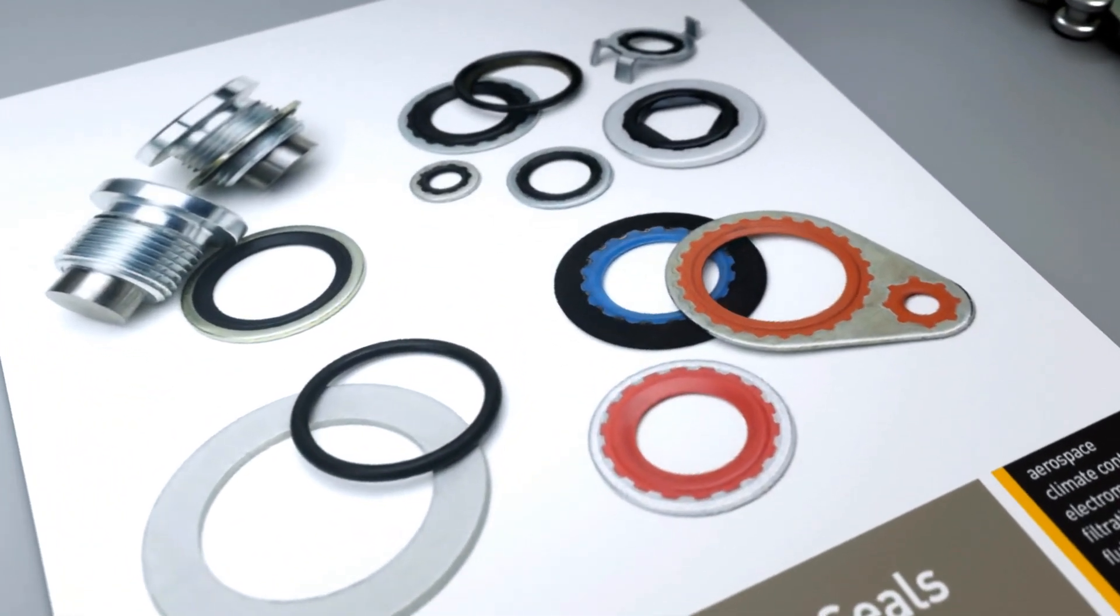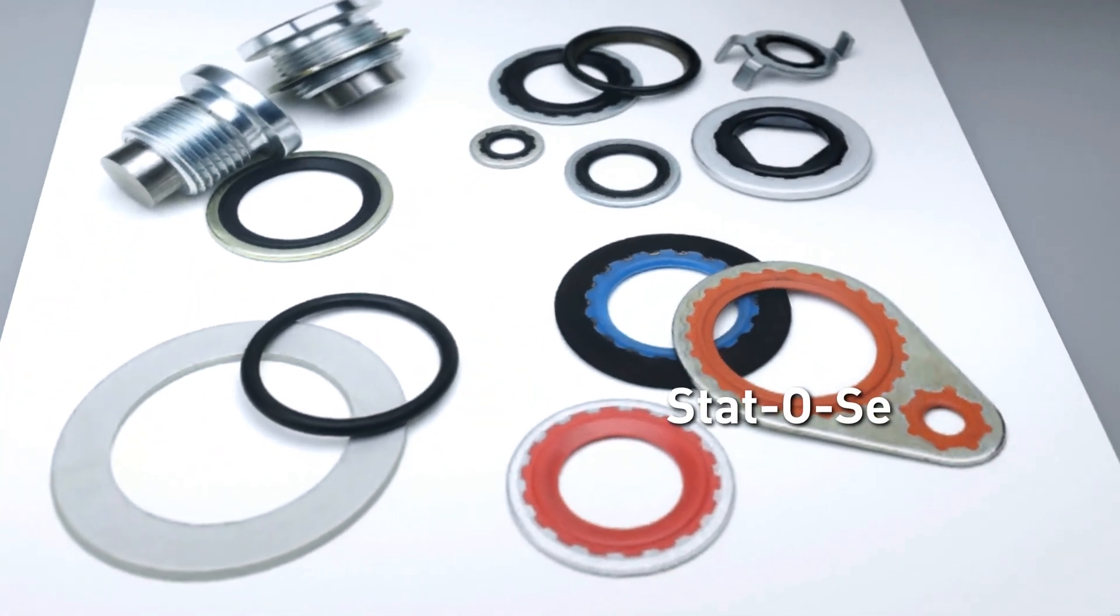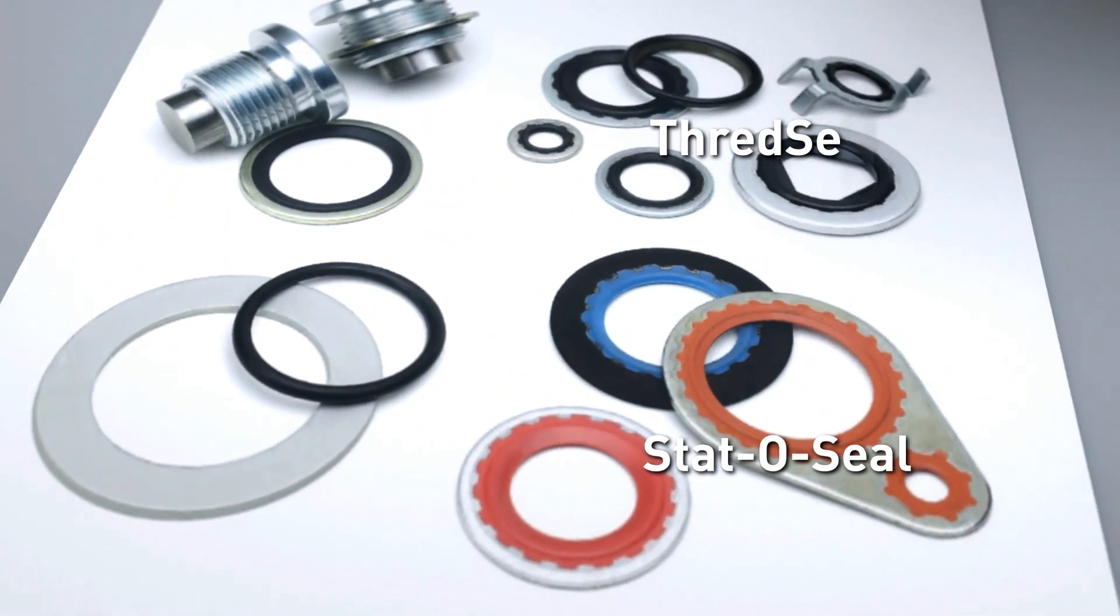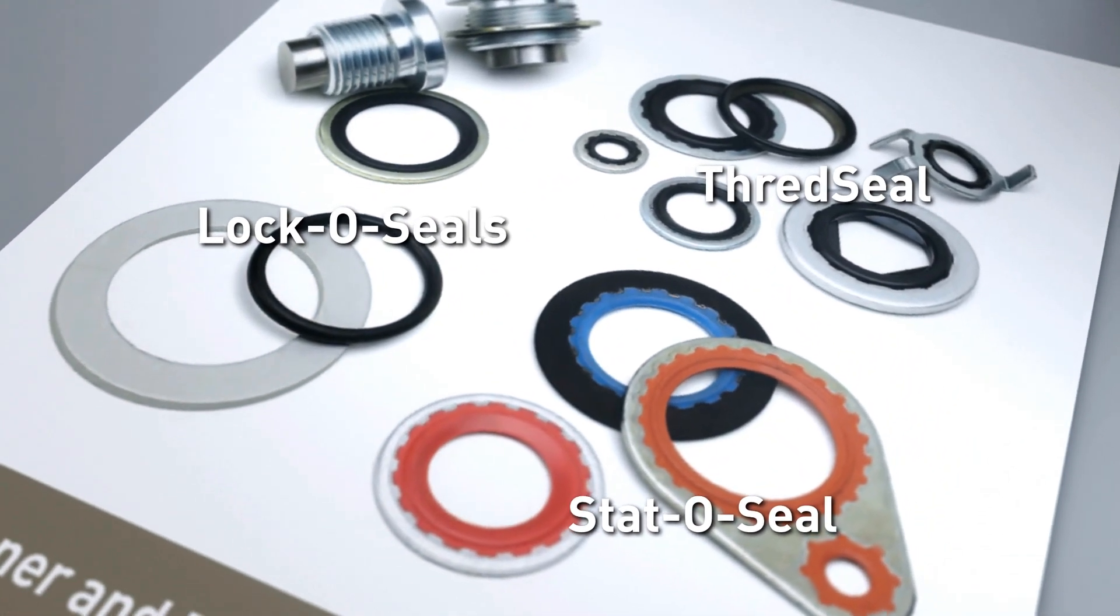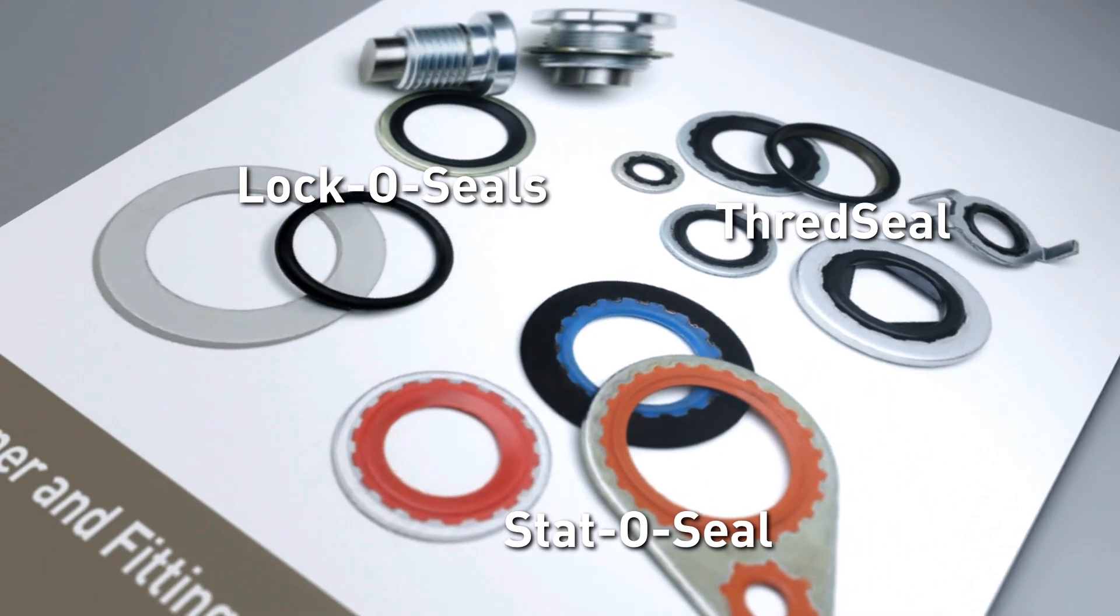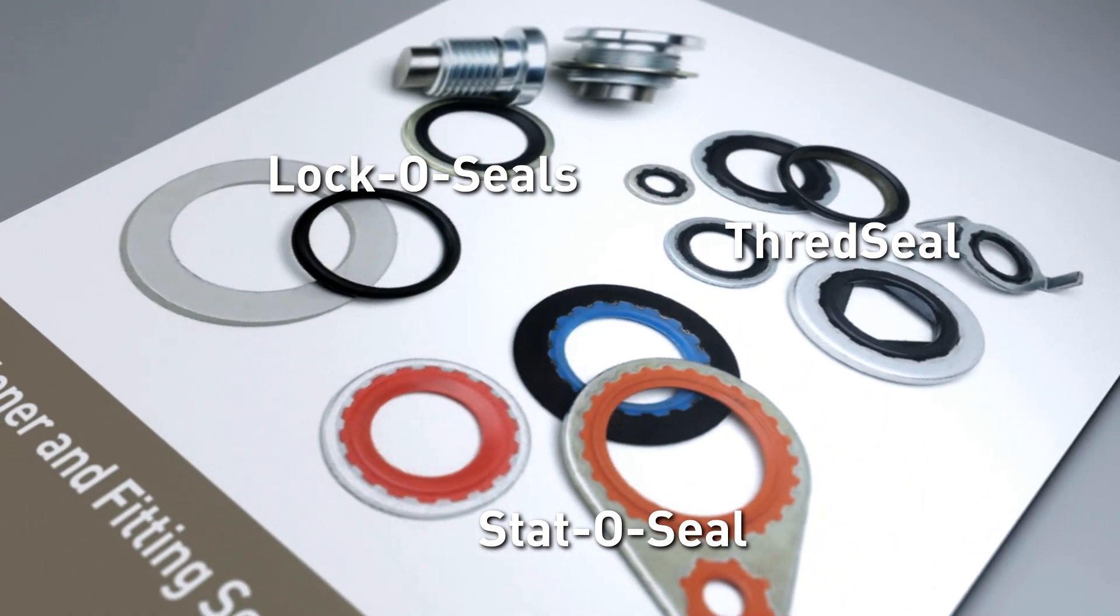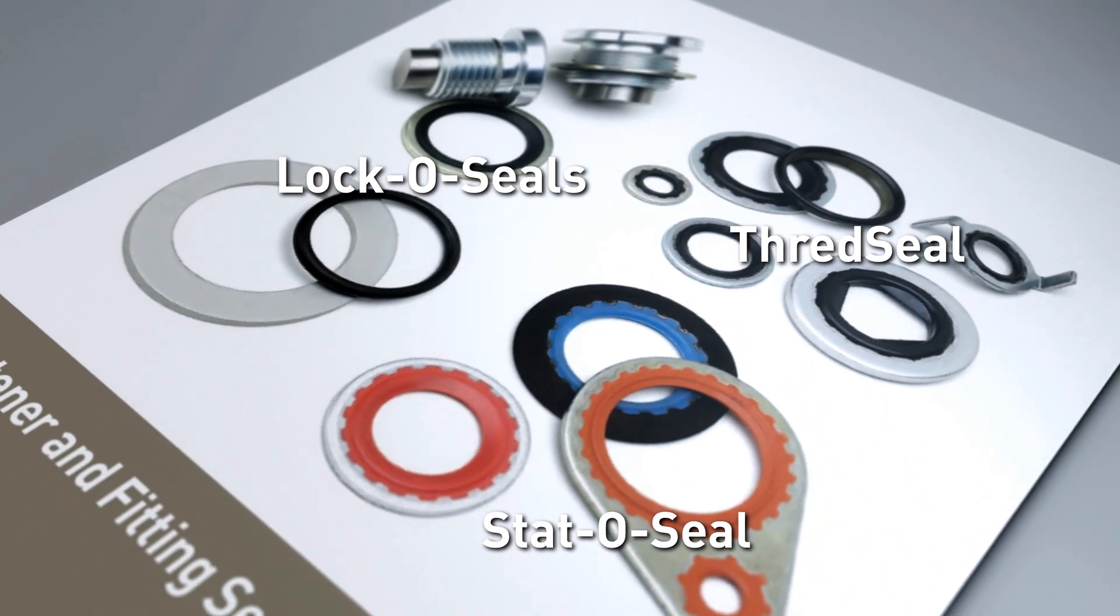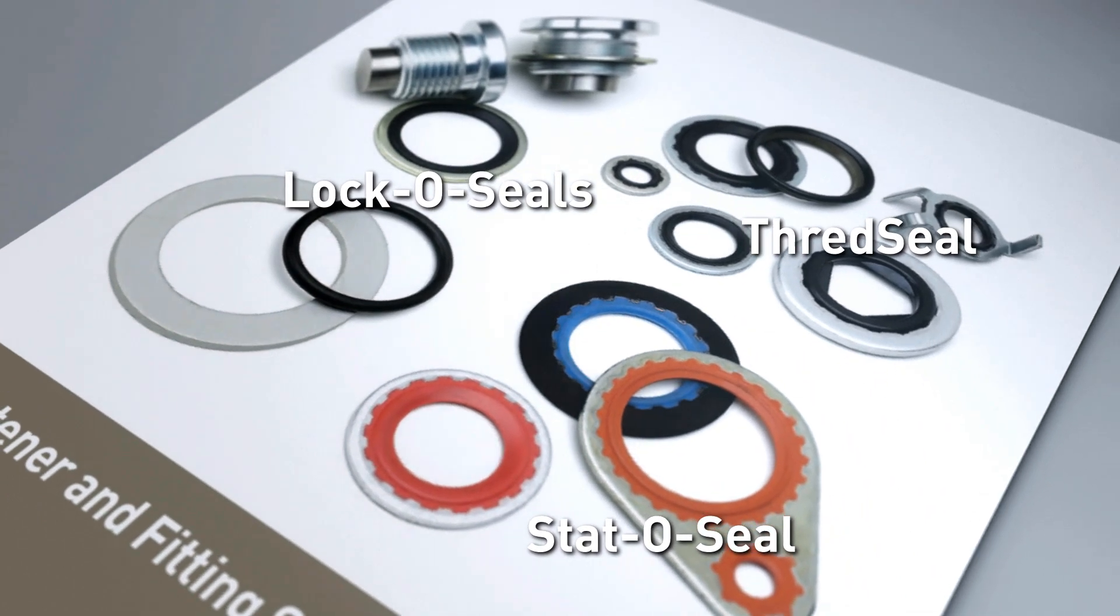so Parker CSS designed our StatoSeal, ThreadSeal and LocoSeal solutions for such applications. All three components have been designed to allow for sealing directly under a bolt head or directly on bolt threads.